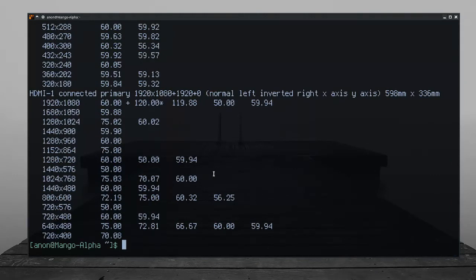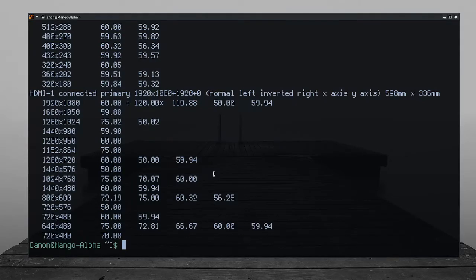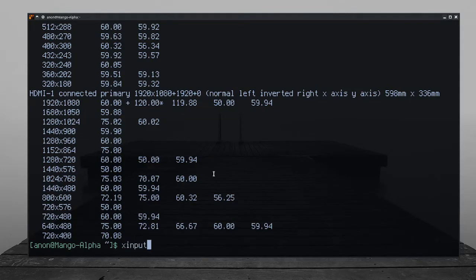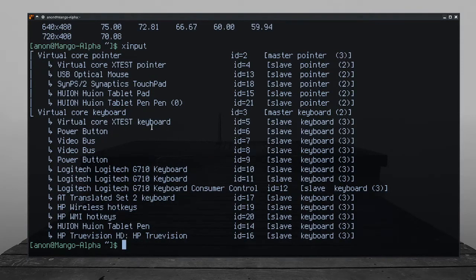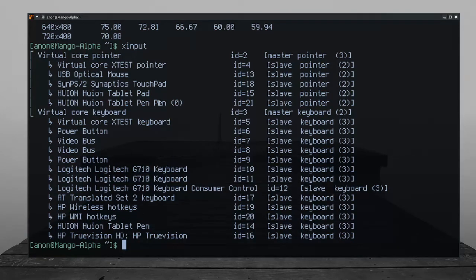But that's not enough. We also need to know the ID of our tablet. So we type xinput. And the one we're interested in is Huion tablet pen pen, with an ID of 21.